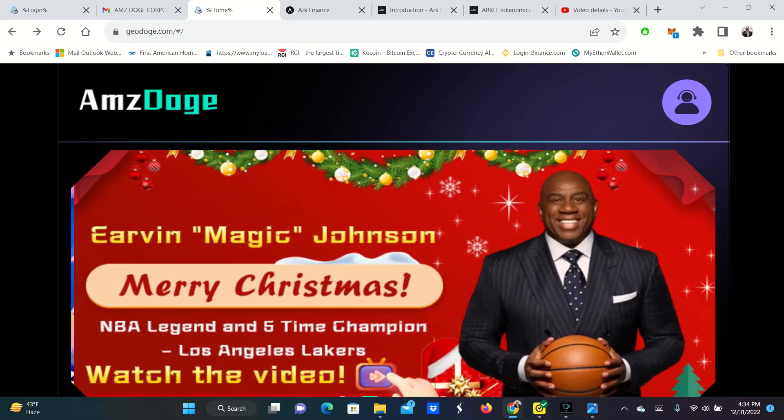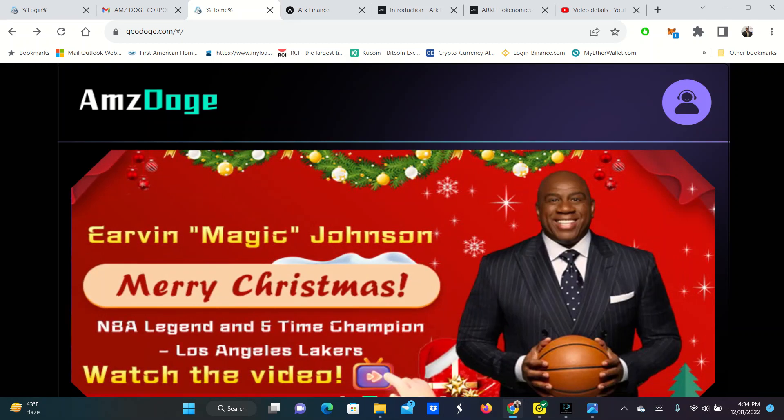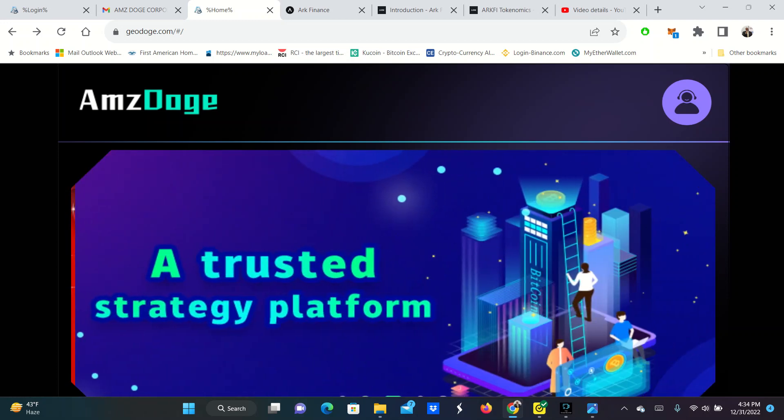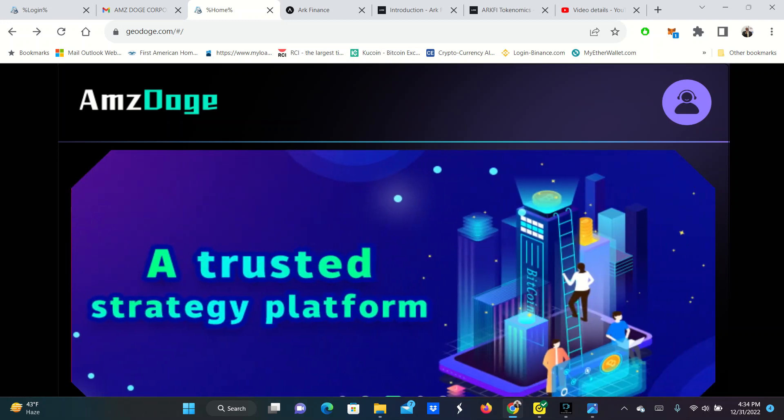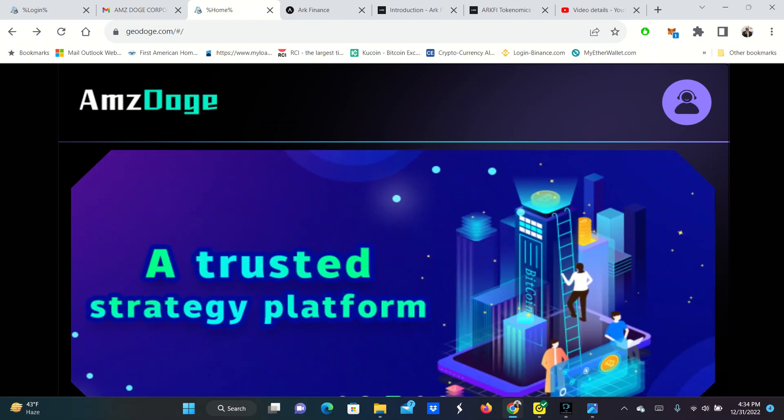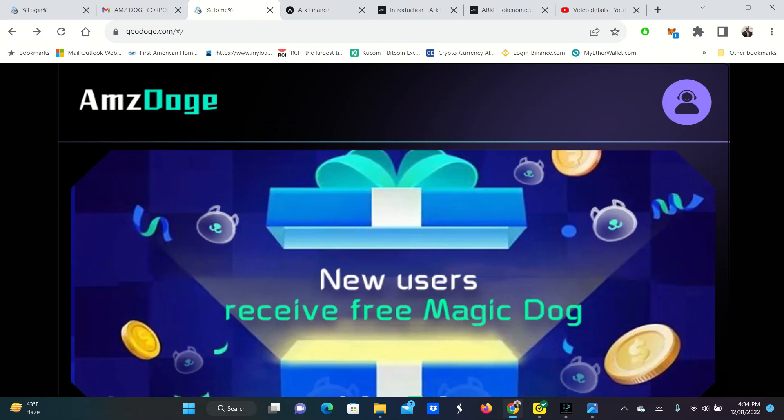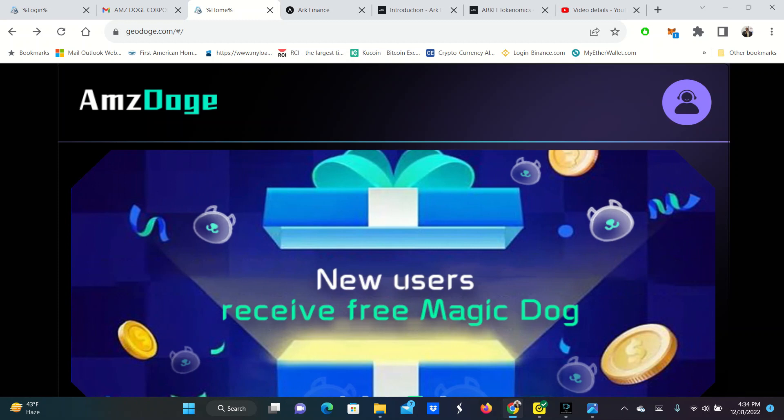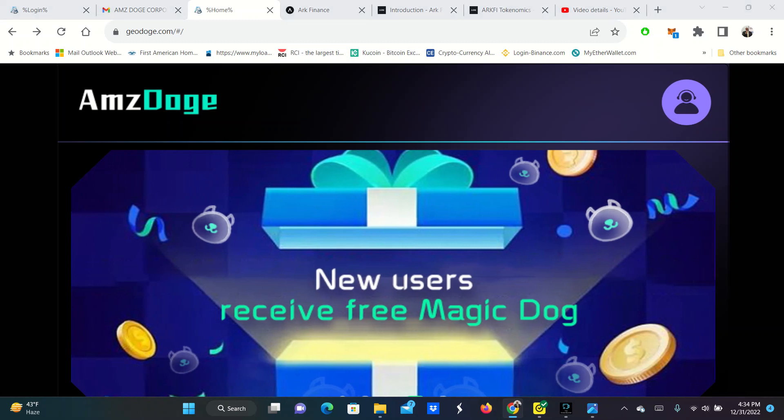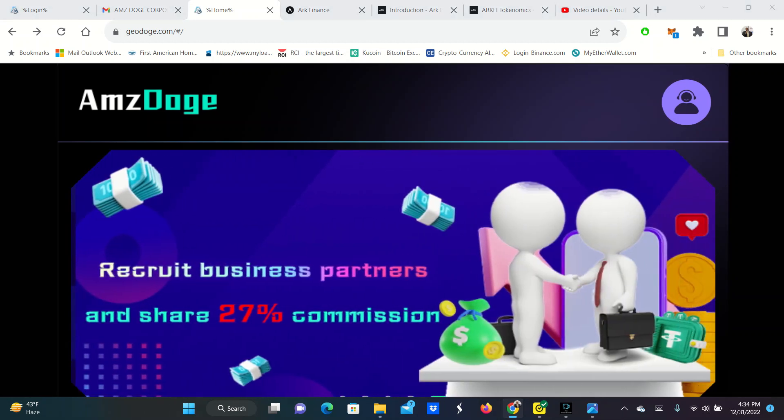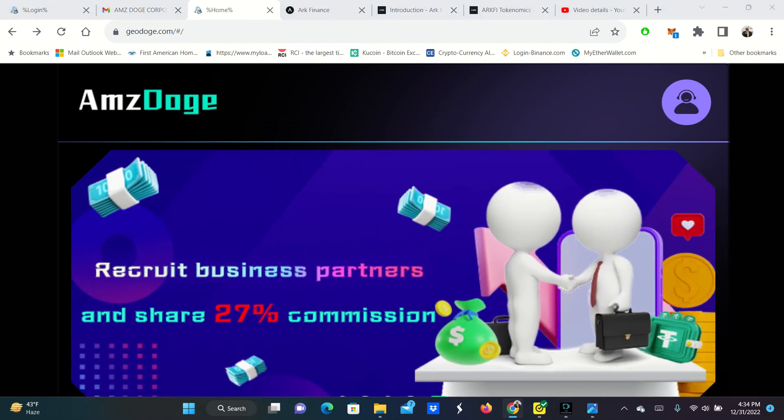You should do your own research. Never invest more than you can afford to lose. And check out this project here. It is AMSA Doge. Now, what this is, this is a project in quantitative trading.